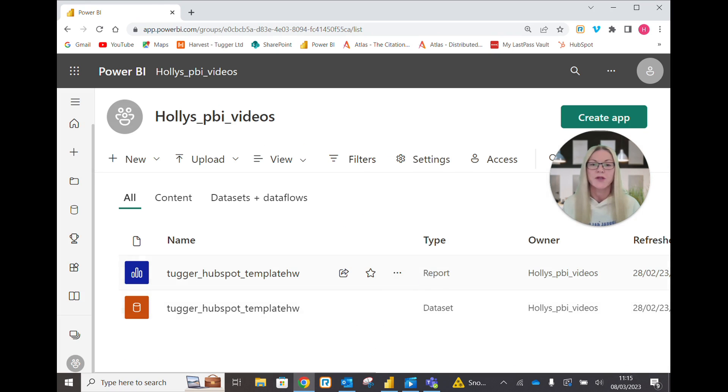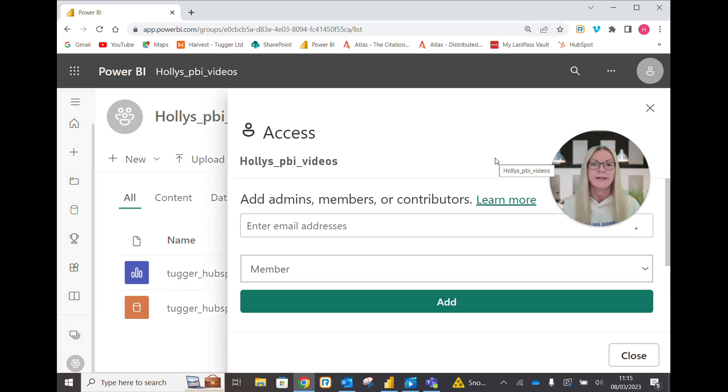Now you can see the report and dataset. We come up here to access and again, same format.